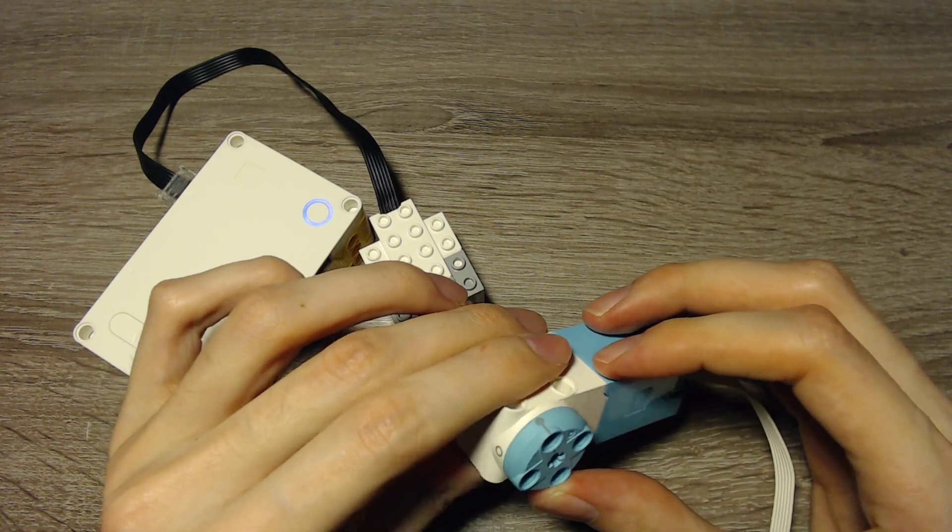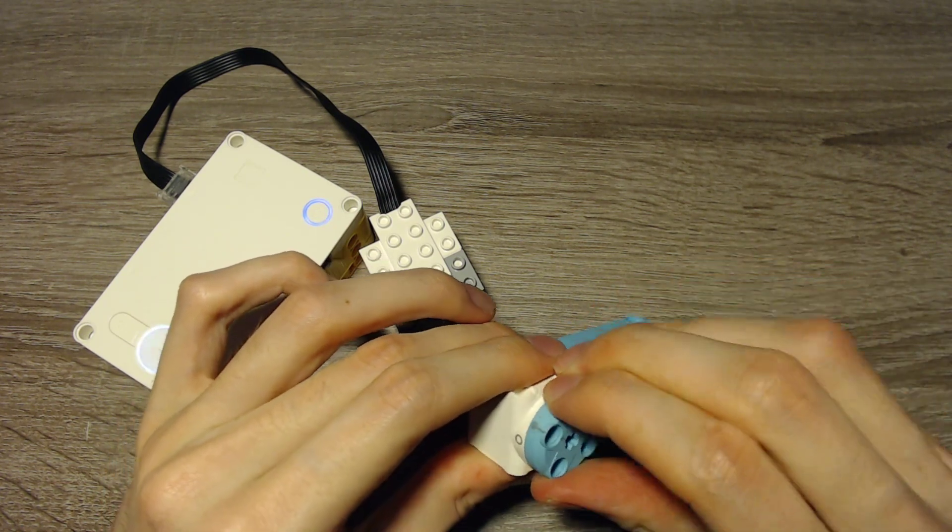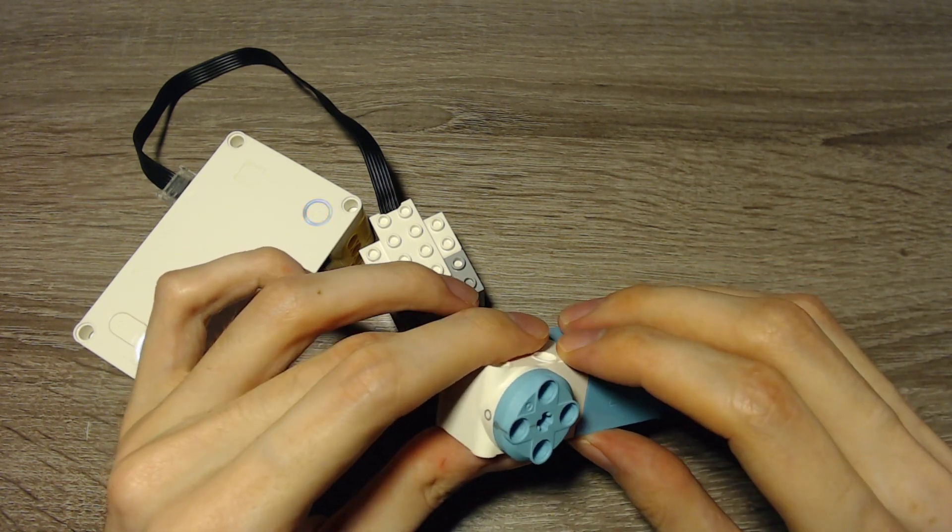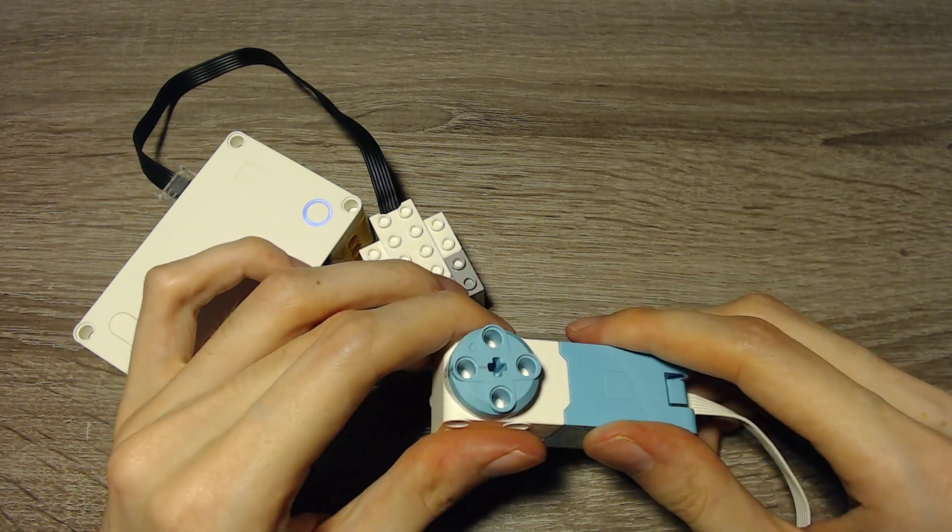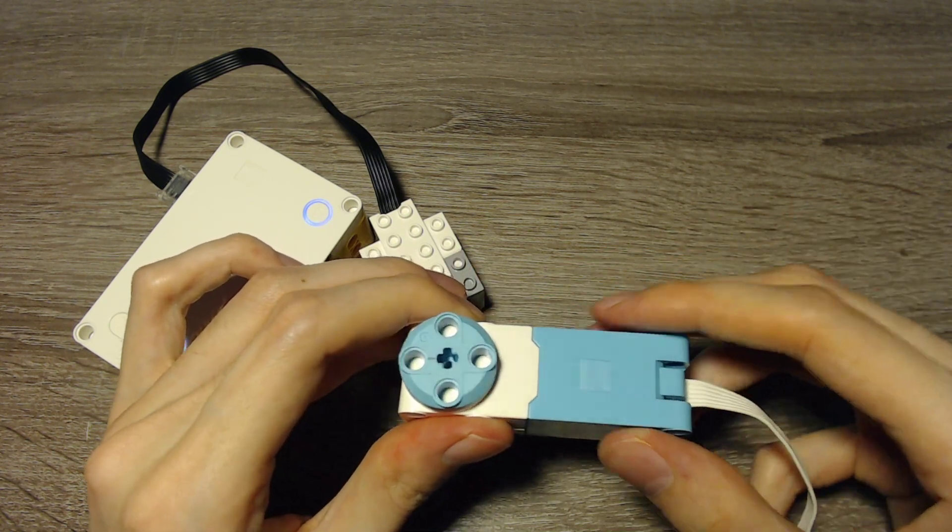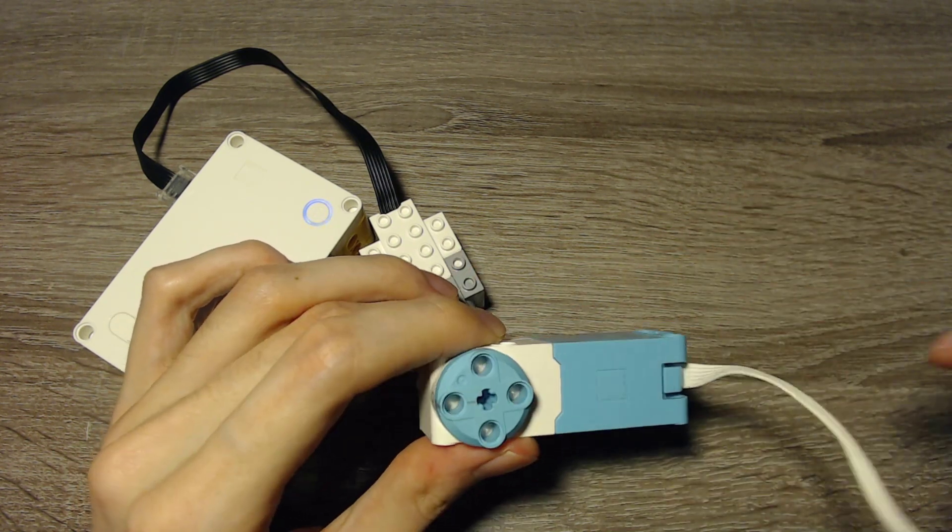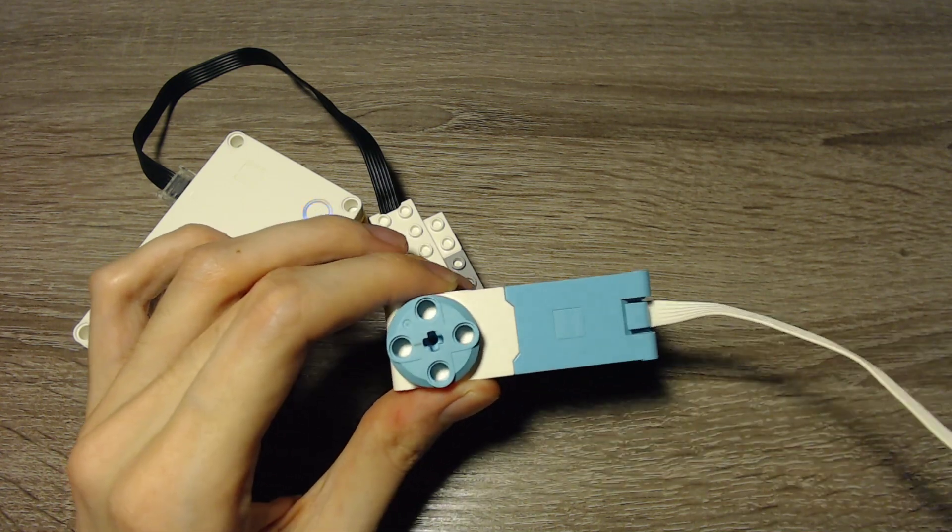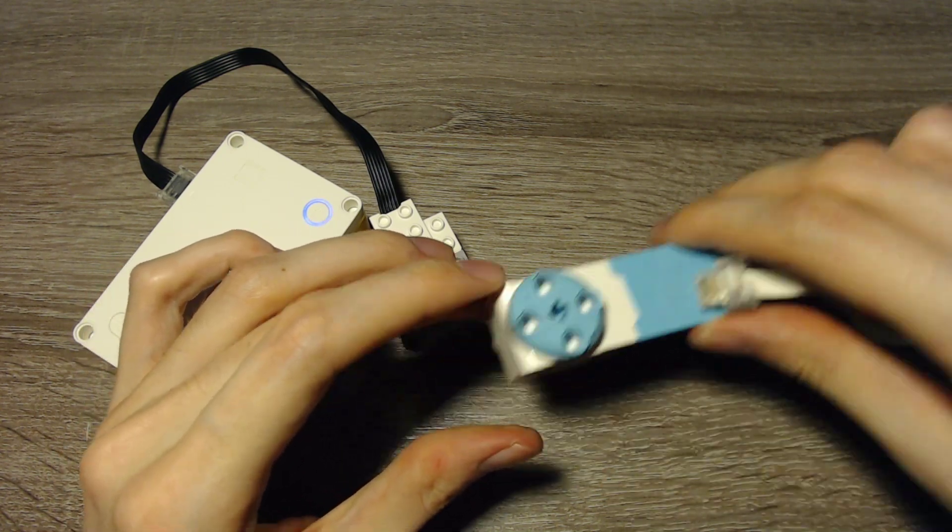We can start the motor here and it will still know that this would be the zero position. So this has an actual zero position that it keeps in mind, even if you turn the hub off.